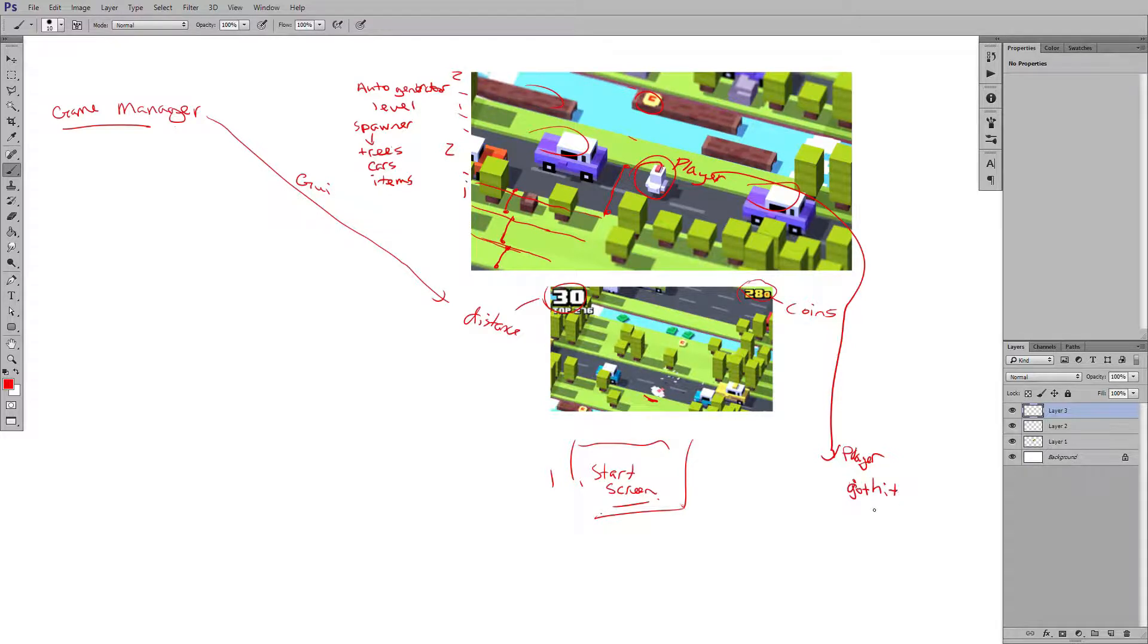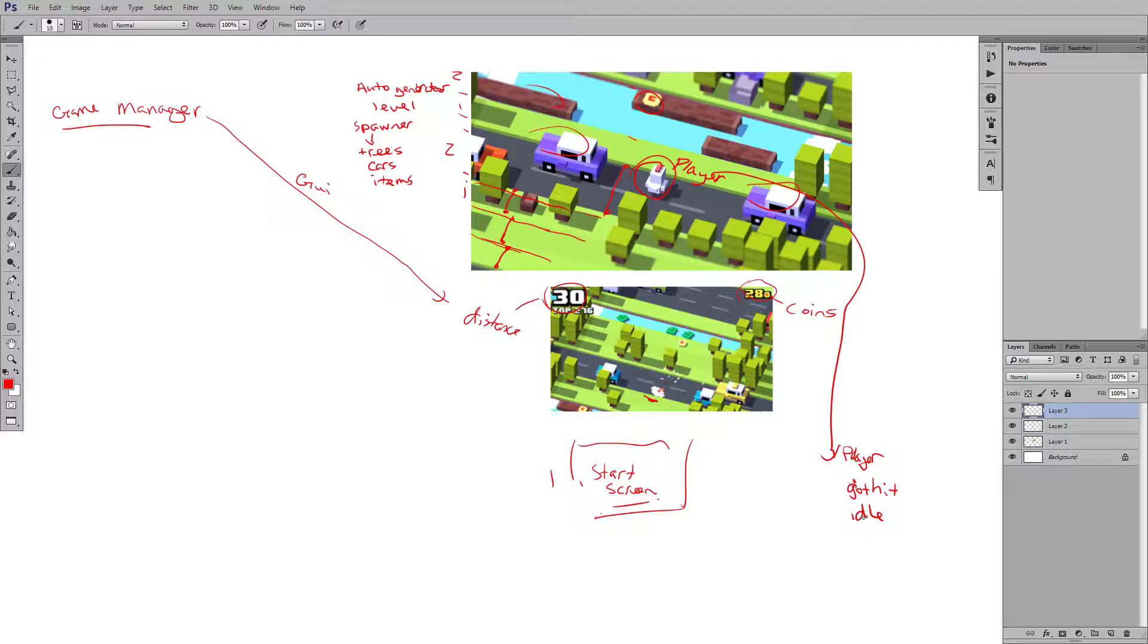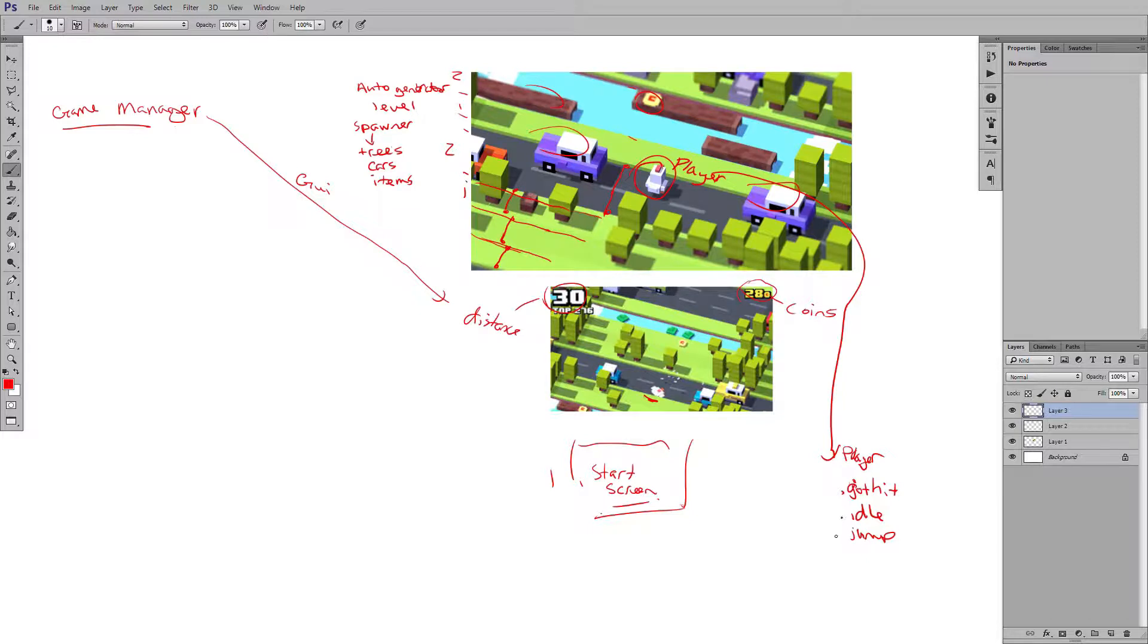We have an idle. And his idle state looks like this. And then it looks like he has a jump state or a walk state. So we have three basic states that he has to go through.